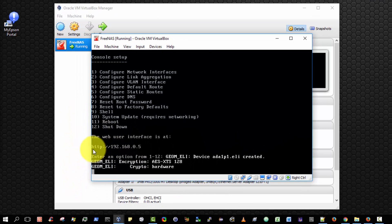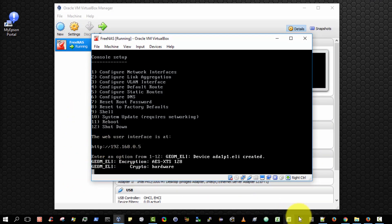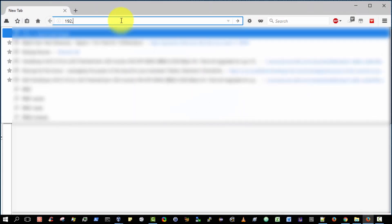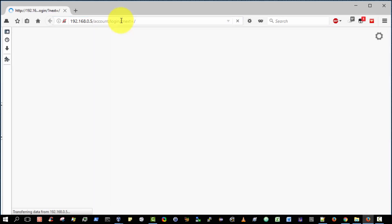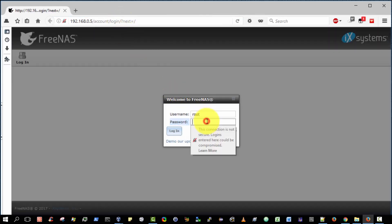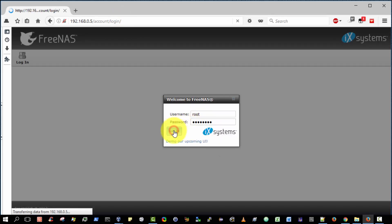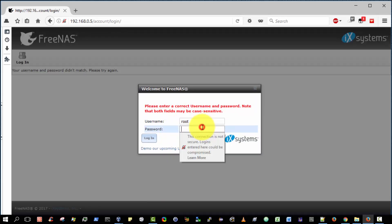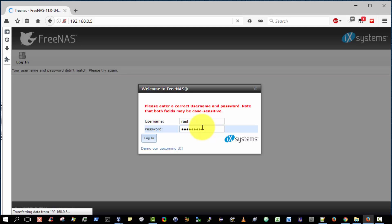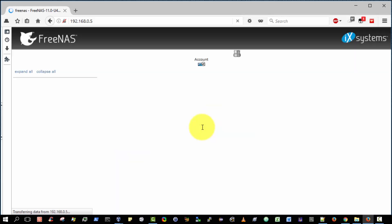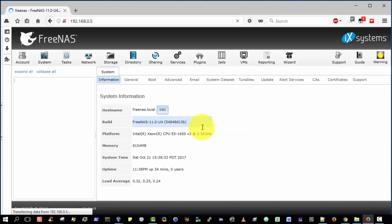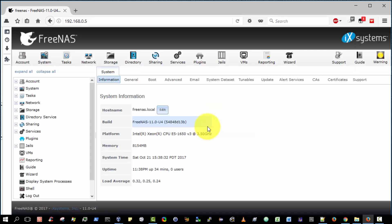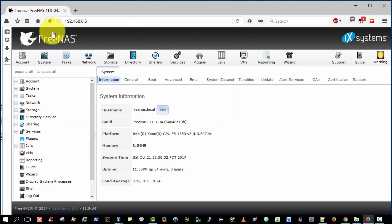So I'm now going to go ahead and log in to the web administrative console. So 192.168.0.5 in my case. Great and I'm going to enter in the password that I assigned when I initially installed the FreeNAS operating system. Oh, invalid password. I beg your pardon. Let me try that again. And here we are. We all make mistakes. Okay, so now I've successfully logged in to the FreeNAS Web Administrative Console.